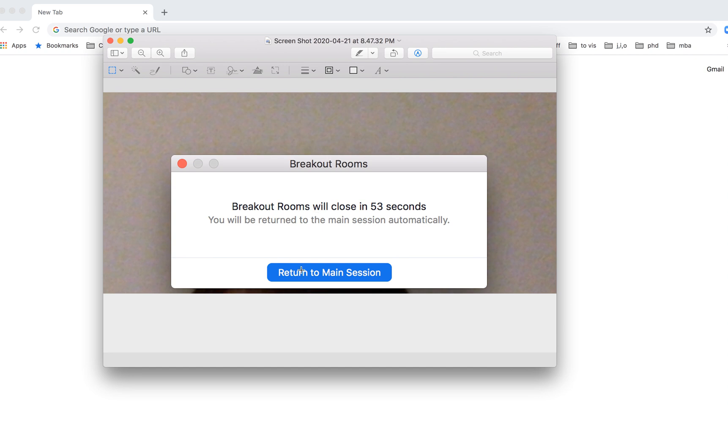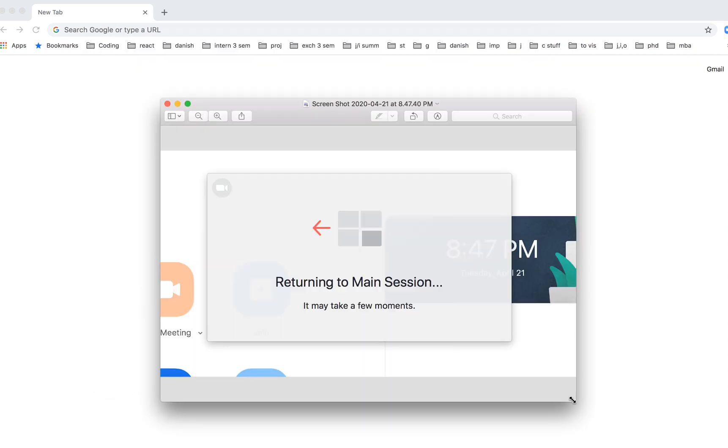For example, here the host set a timer that the breakout room will close in like 50 seconds, and then you can just click on this return to main session button. So just click on that as well.